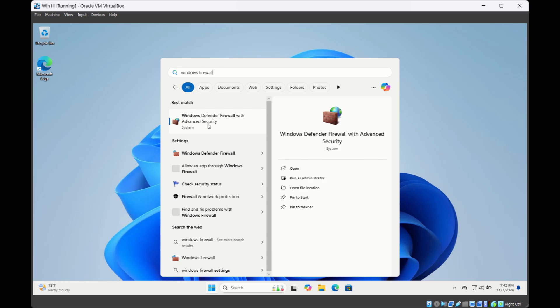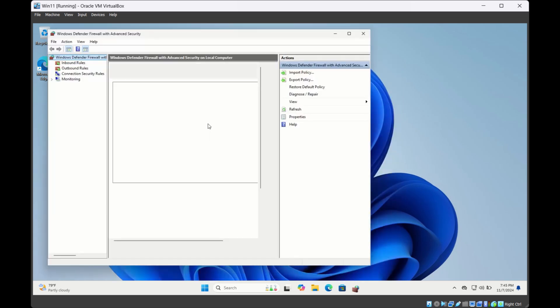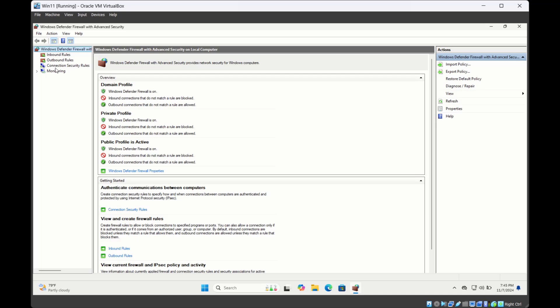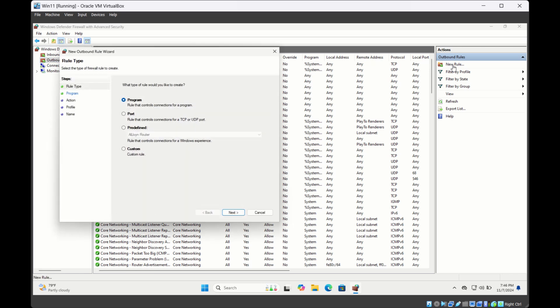Here, select Outbound Rules. Then on the right-hand side, select New Rule.